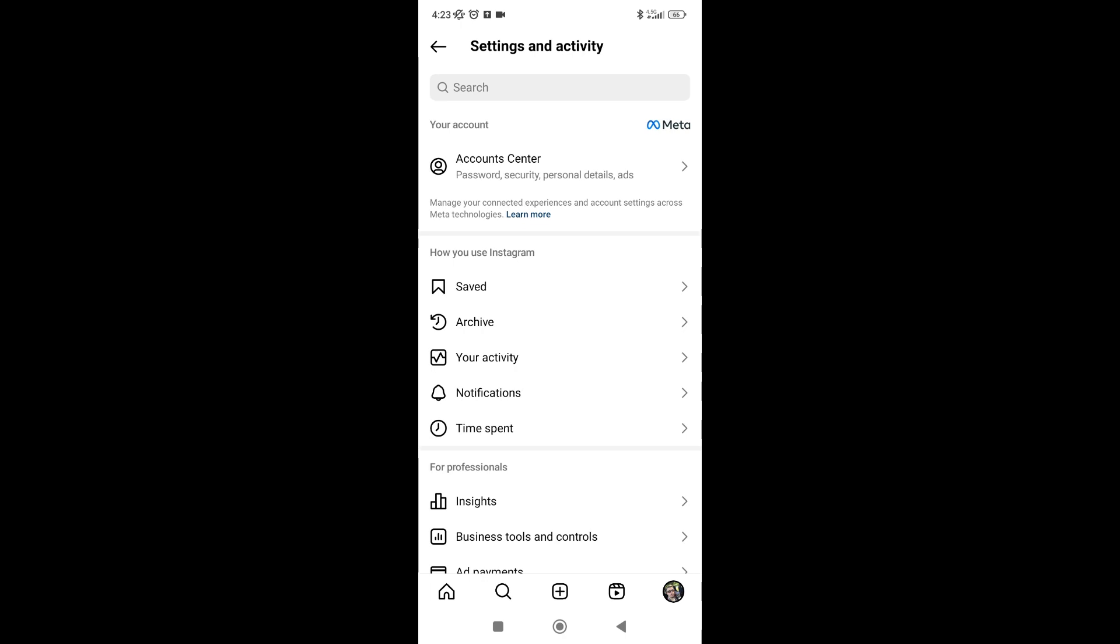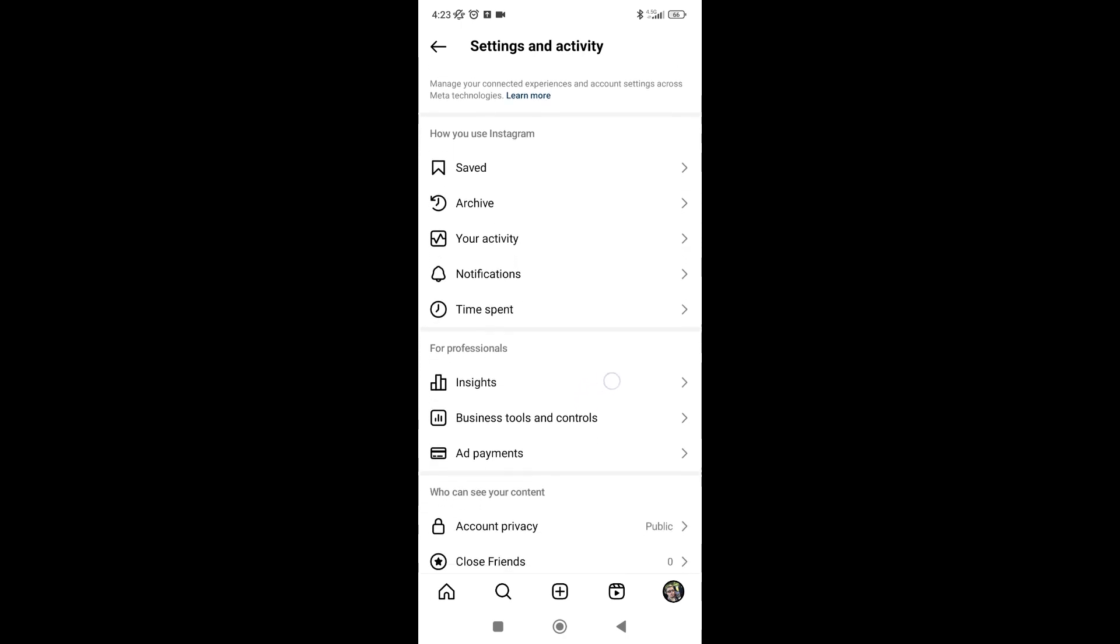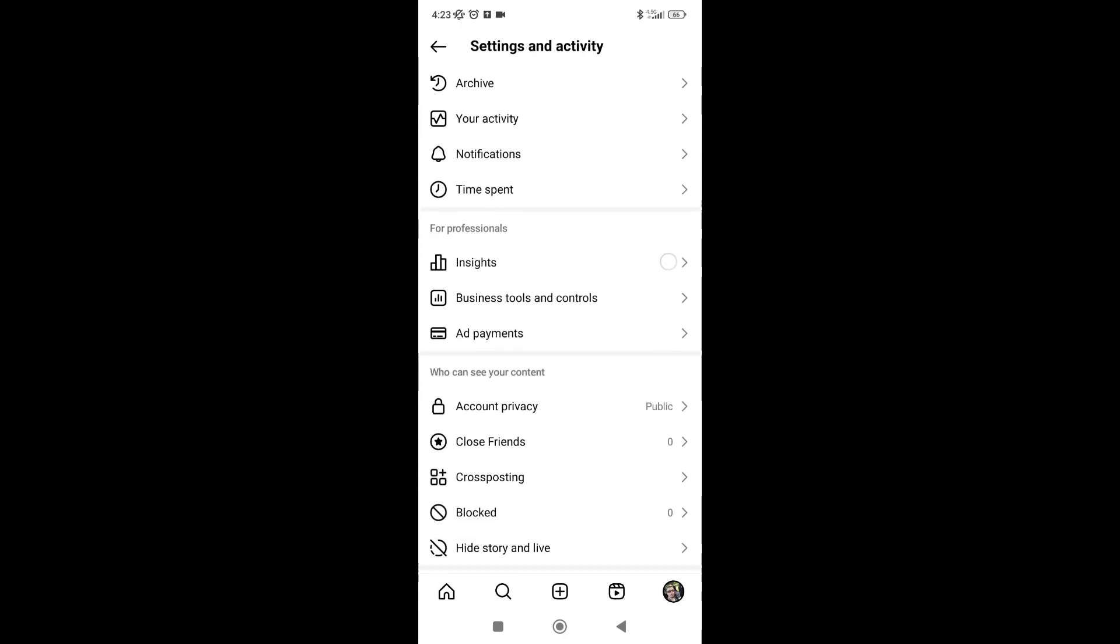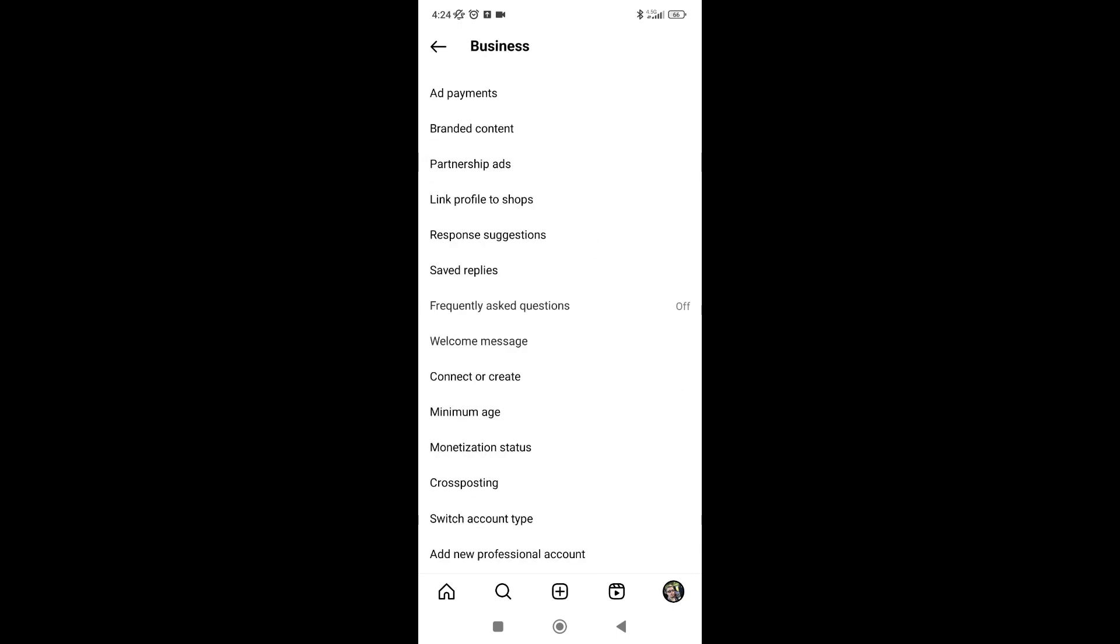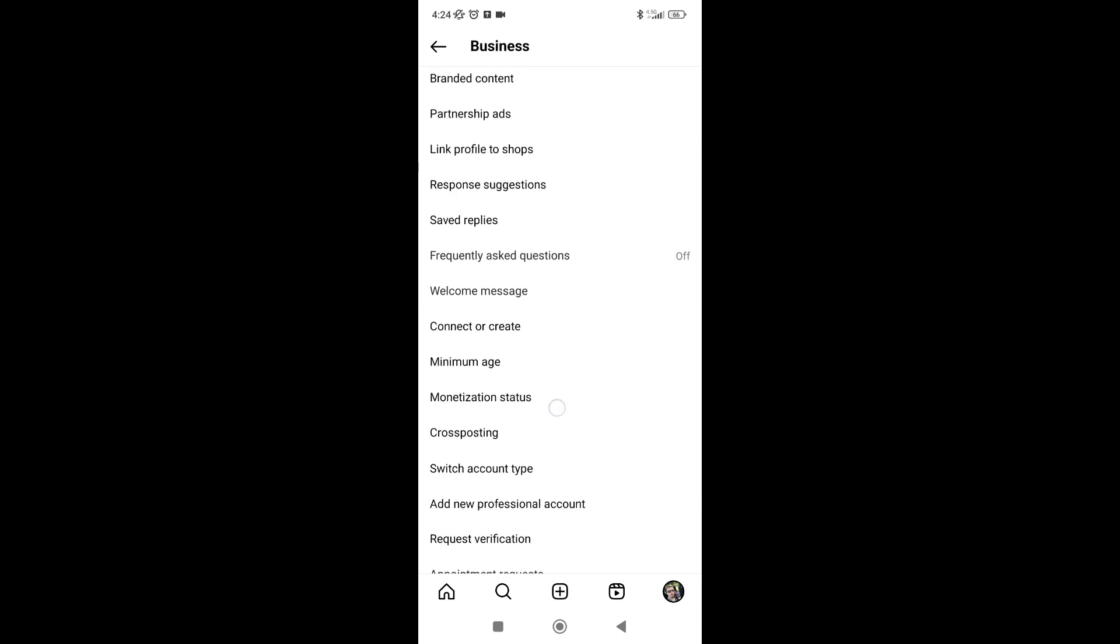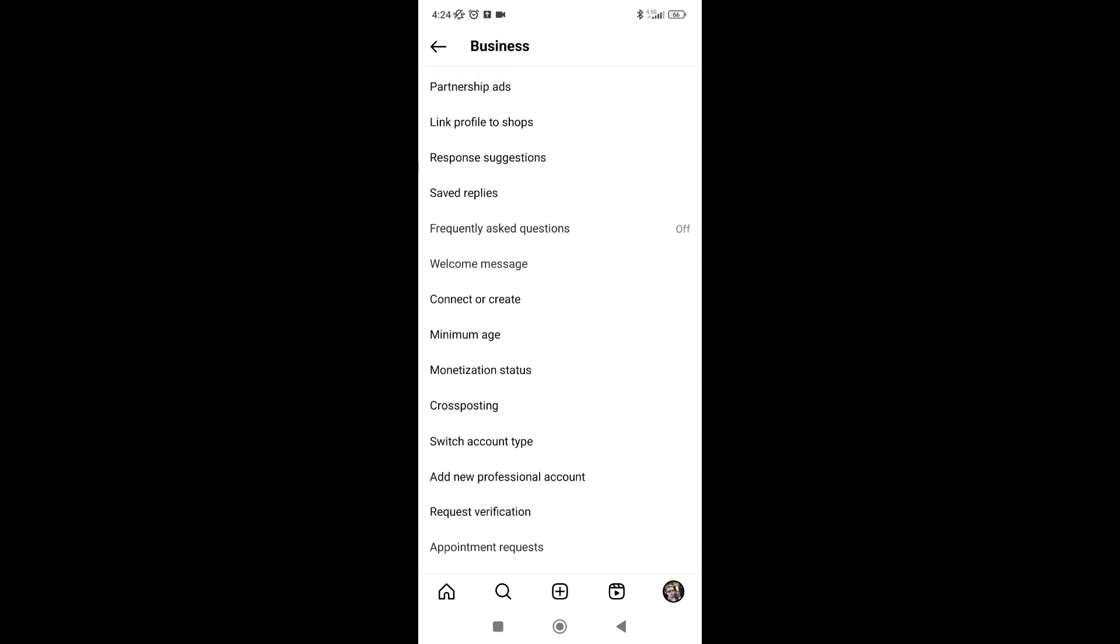Then find Business Tools and Controls, press on that again. Later you need to find the Request Verification here.